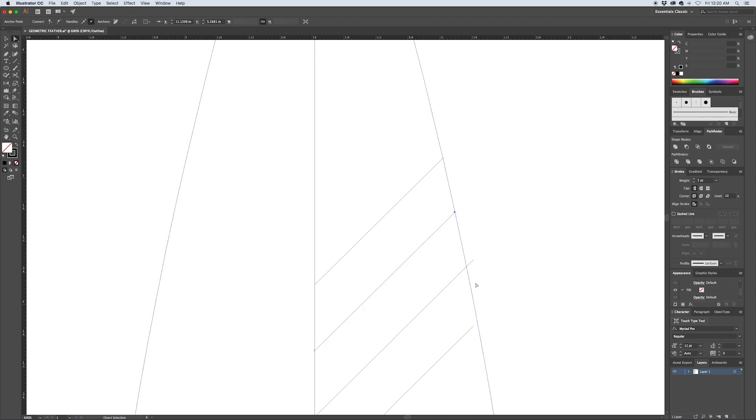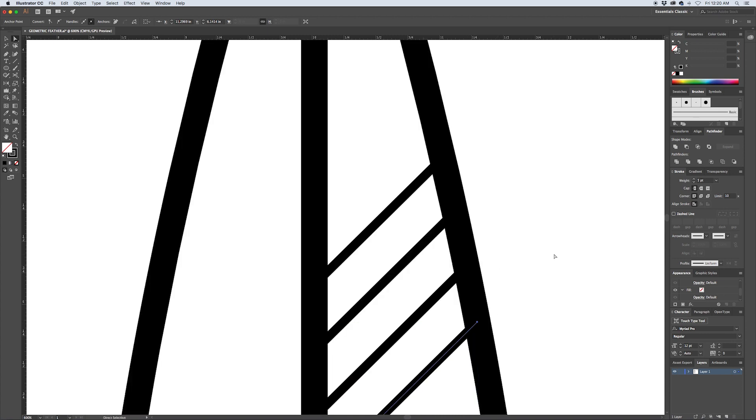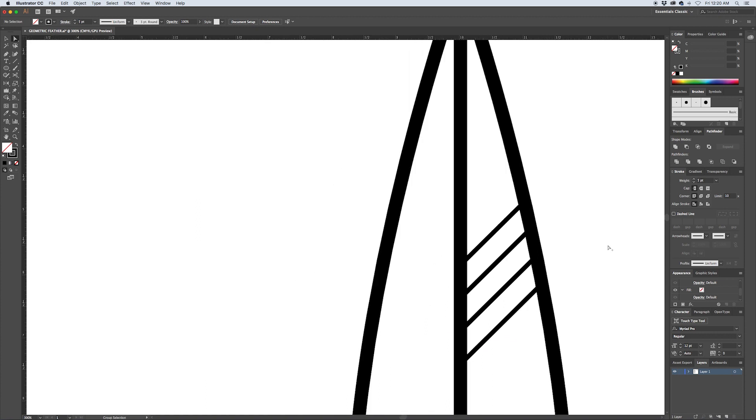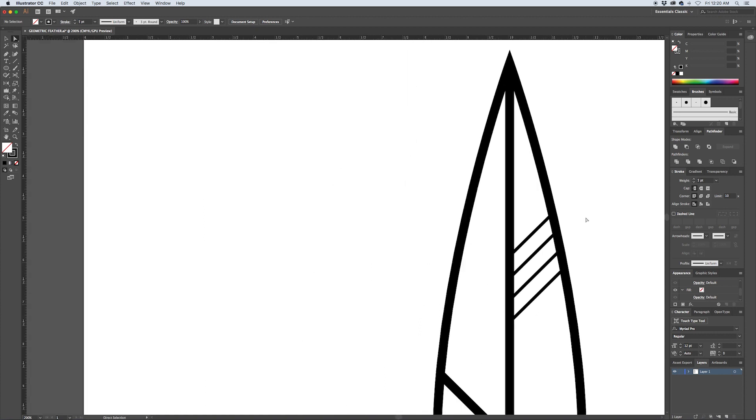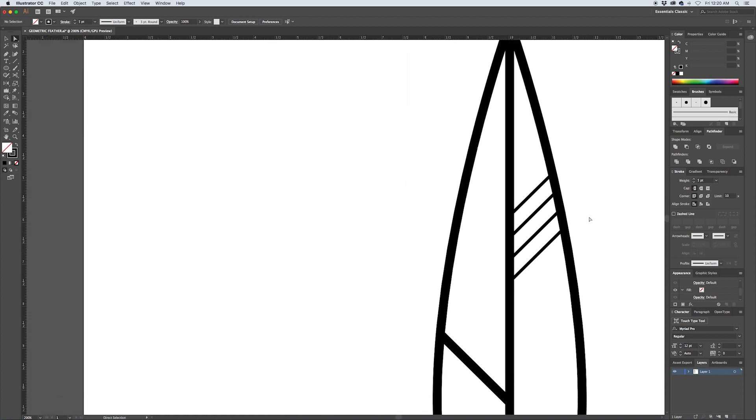You can repeat this for the other strokes. And then if you hit Command Y again, you'll go back into preview mode and that just tidies up the straight points that were overhanging the border.